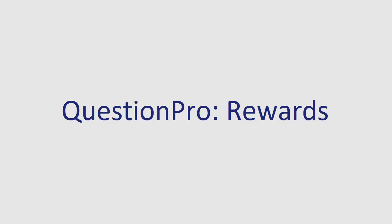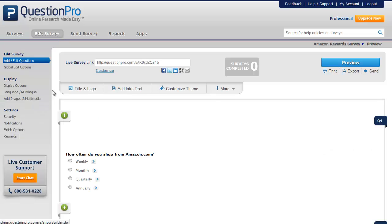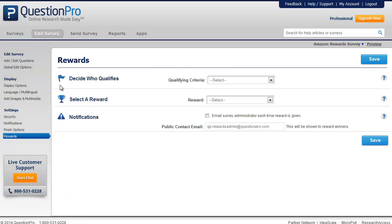In this video we will see how to set up rewards for your survey. To set up rewards, go to the Edit Survey tab and click on Rewards.